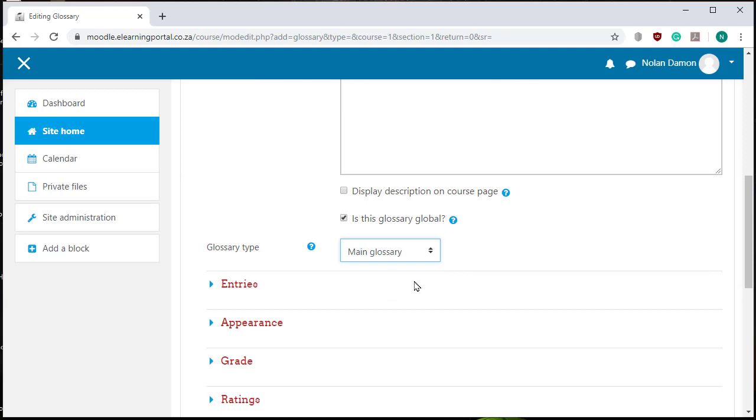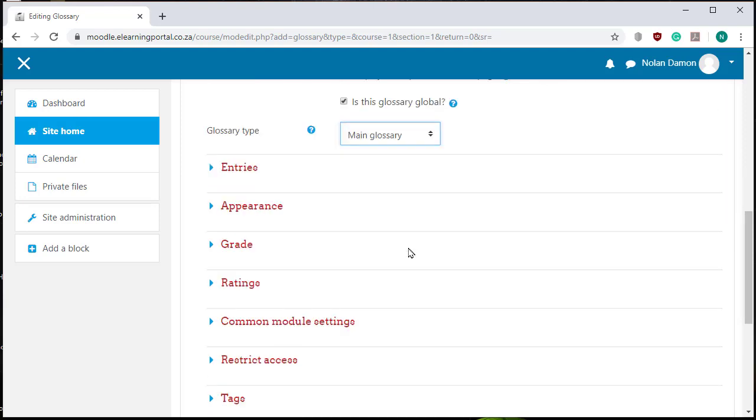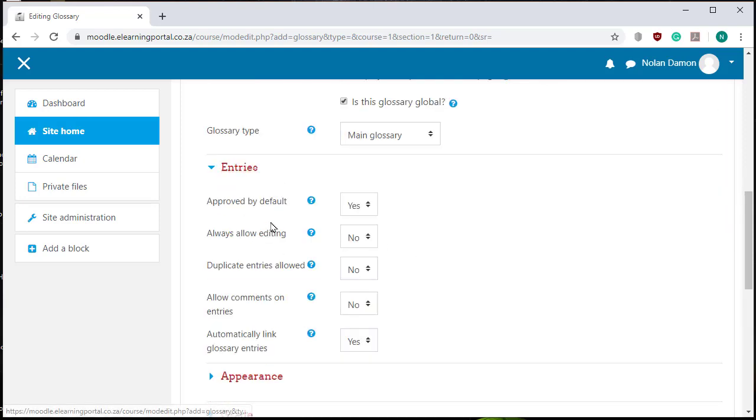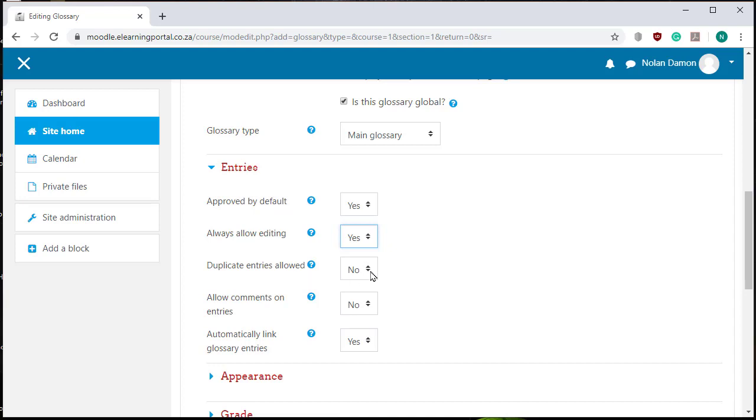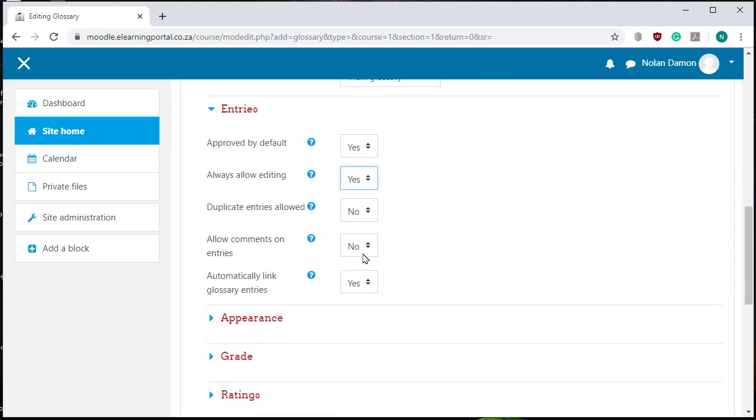Now we can click on entries and I can modify the settings here. The first one is approved by default, I leave it on yes but I can choose to select no. Always allow editing yes, duplicate entries allowed no, allow comments on entries no. You can choose whether you want to change these settings.